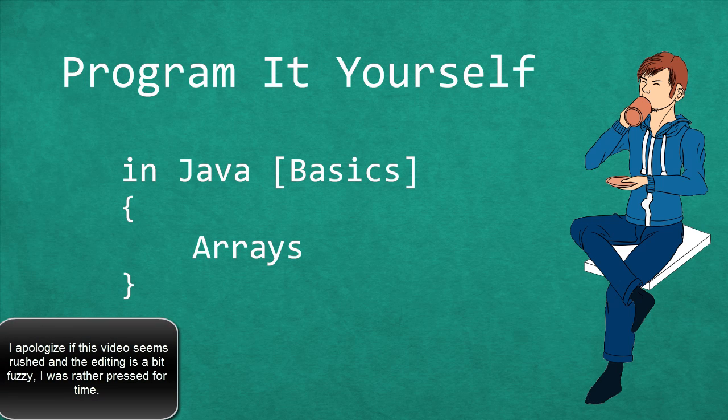Hello and welcome to Program It Yourself in Java. My name is Chris and in this episode we will be talking about arrays.